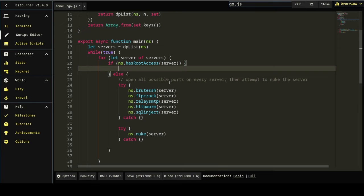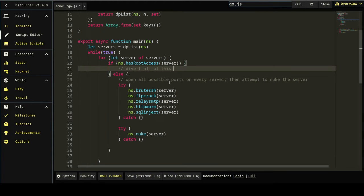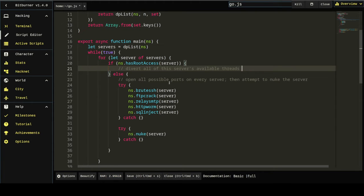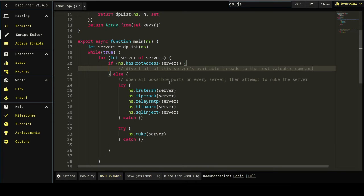We're going to be opening every port on every server that we can, every two minutes, gaining root access to that server. At which point that server will obey the commands in this block because we will then have root access. And what commands do we want to use? Well, I would say, first we want to say in pseudocode, divert all of this server's available threads to the most valuable command.